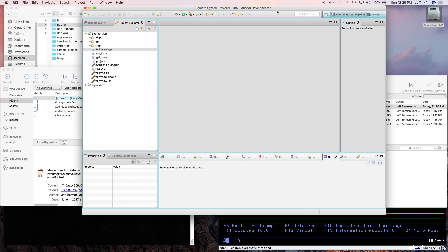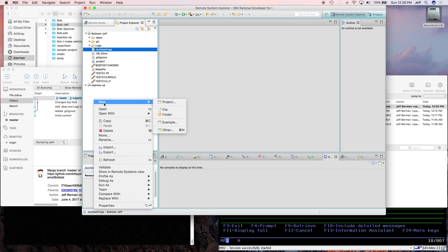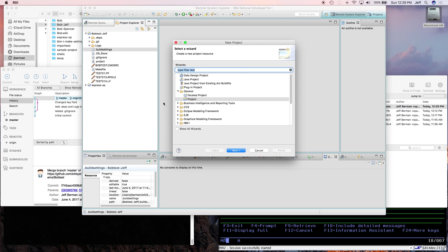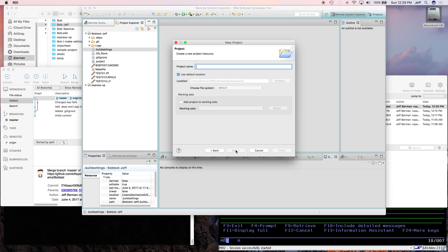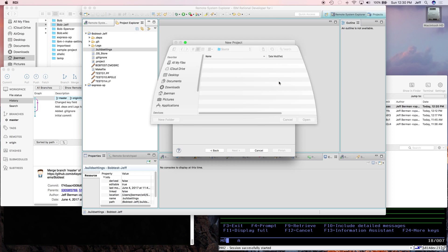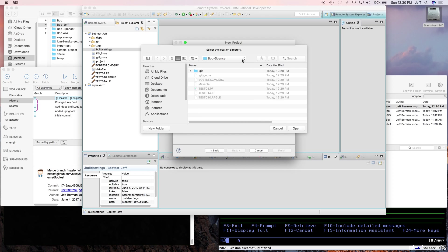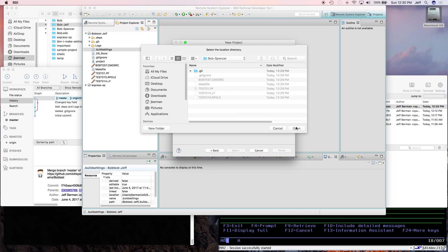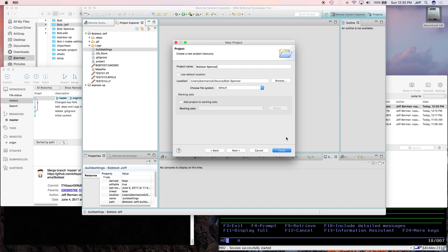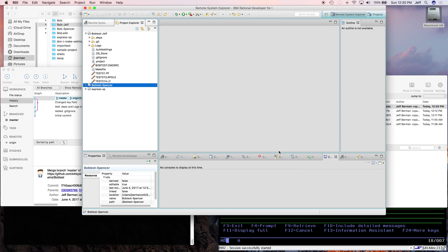Now we just have to create the project for Spencer in RDI. So I'll right-click, new project, general project, click next, give it a name, rod test dash Spencer. Tell it where it is. Click finish. And here is the second project.